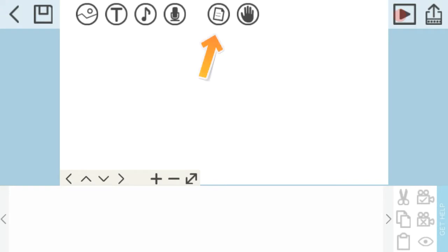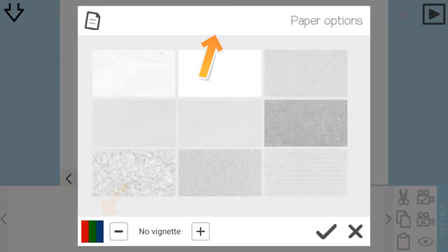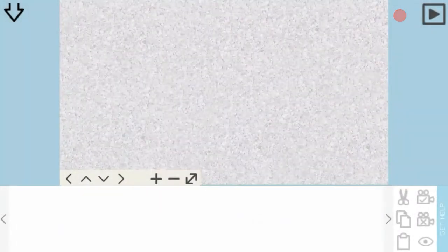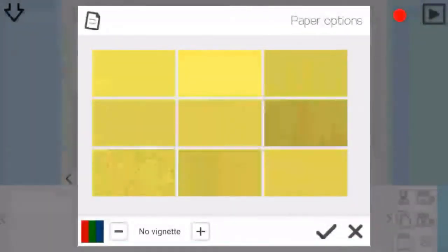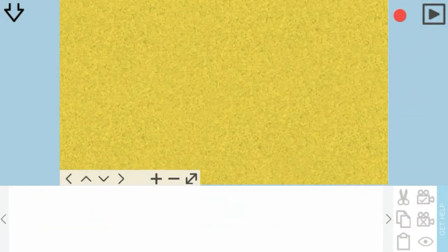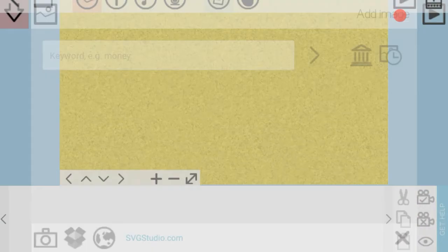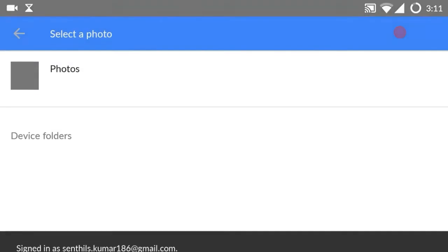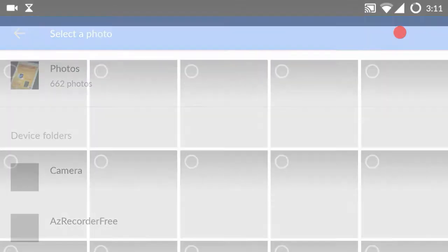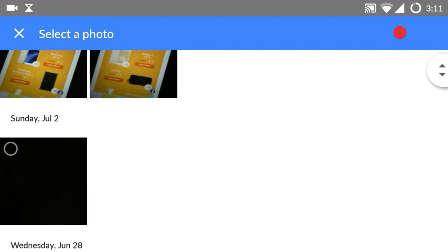If you want to select a background, you have different options. You can choose to select a color type or select from other options. If you want to use your own background, you can choose from your mobile photos and load it.